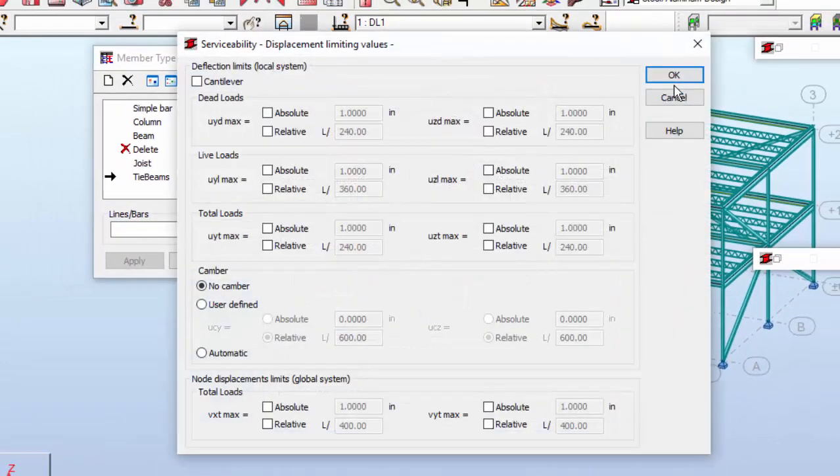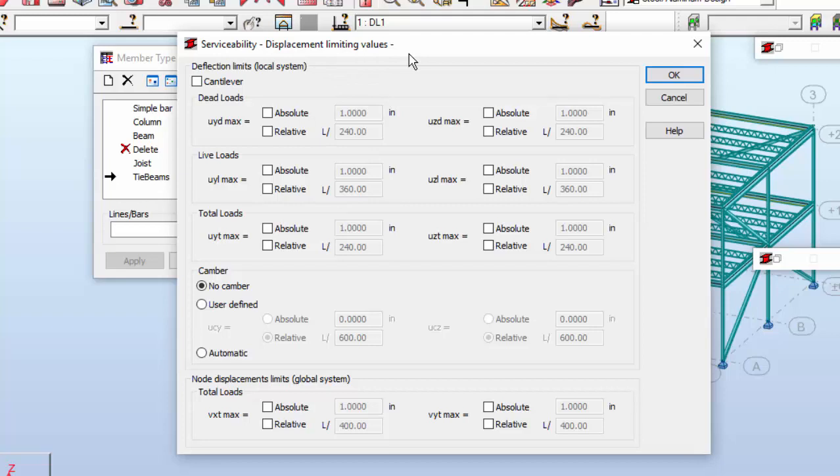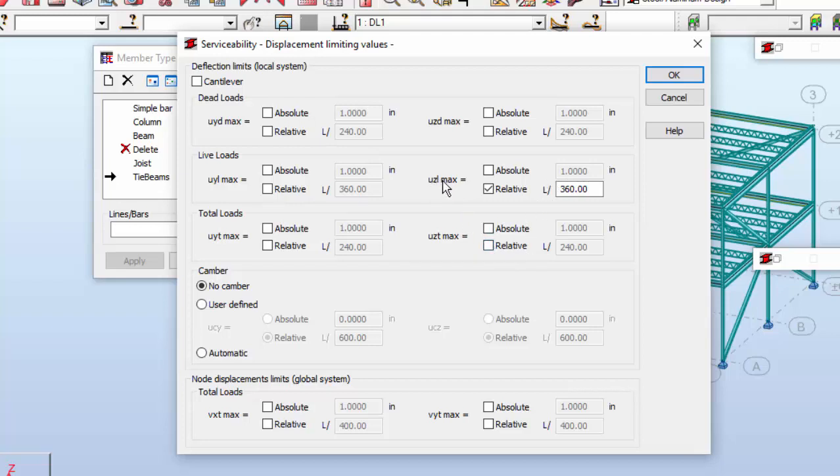So I'm going to save the tie beams. Just one more thing. We need to check the service displacement limiting values. And I want to make a limit for live loads, a relative limit of 360, and also a relative limit. This is the displacement regarding the Z-axis.